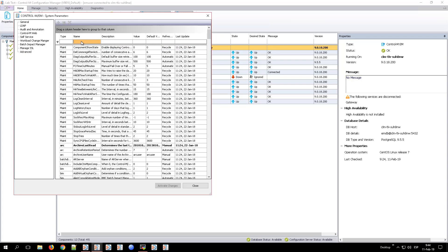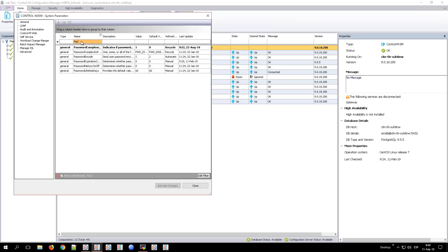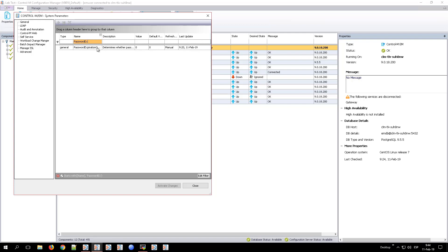So to do that, go to the Home tab and select the Control-M-EM and then click System Parameters Advanced, and then look for password expiration on-off parameter and change its value to 1.